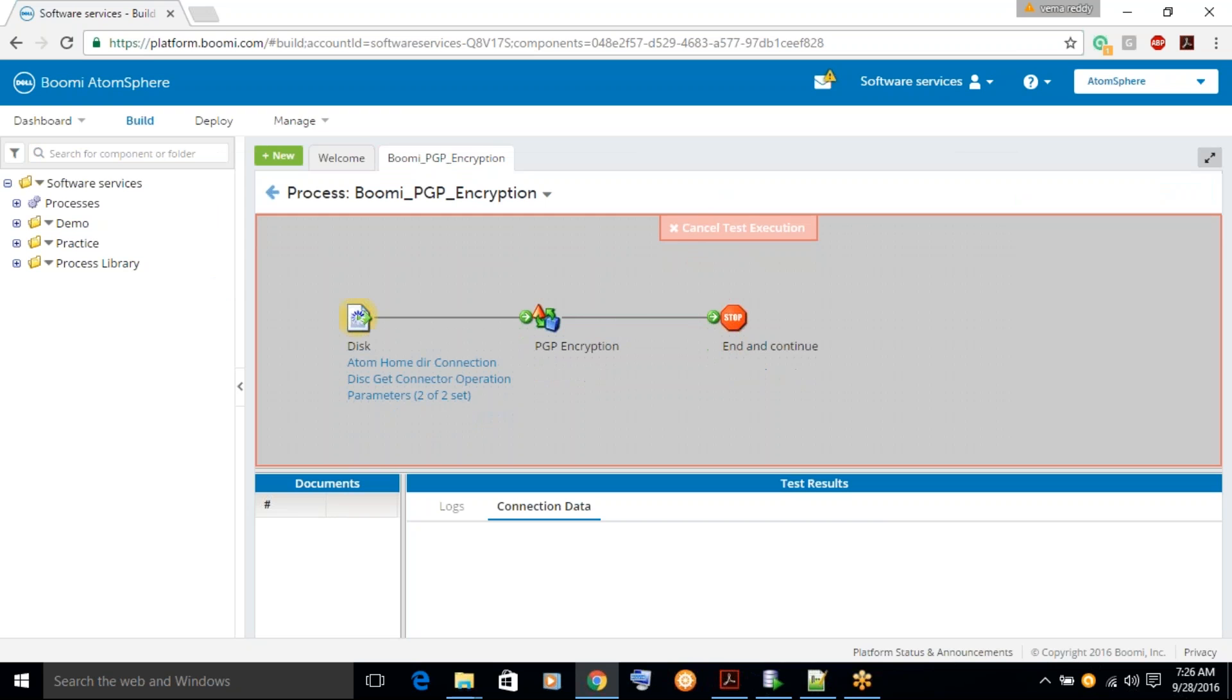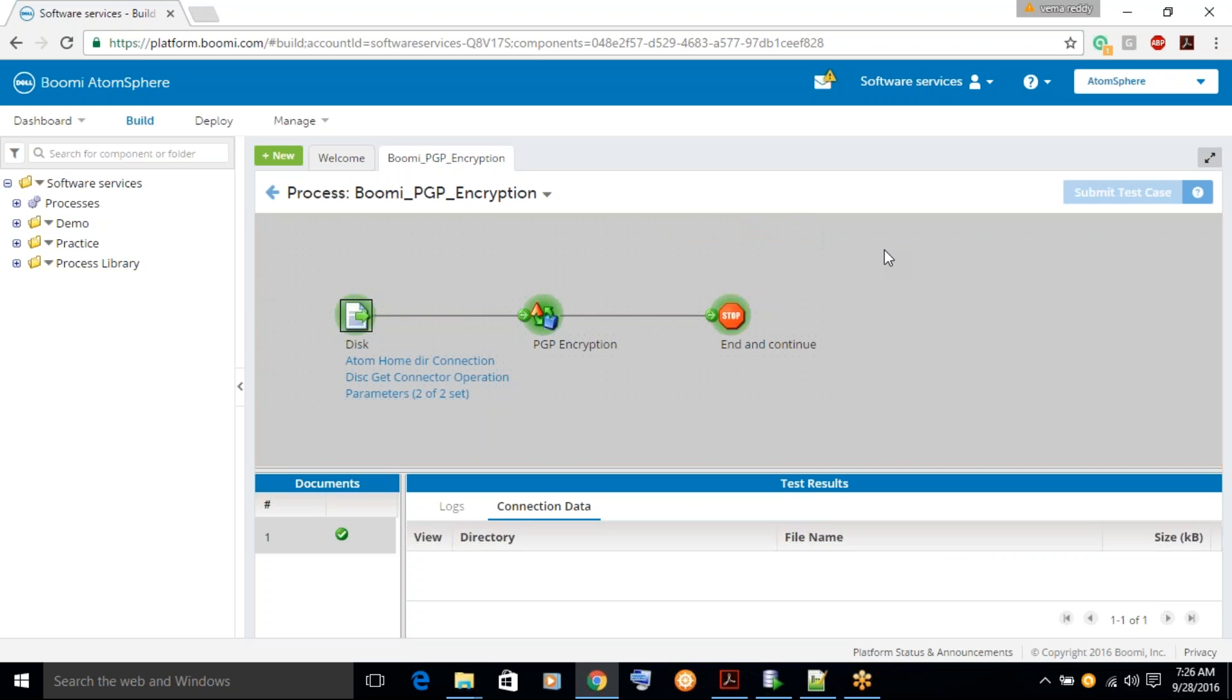So, what the PGP encryption will do? PGP encryption will take the plain file, plain data, and after the encryption it will be converted to encryption format. So, let's see.